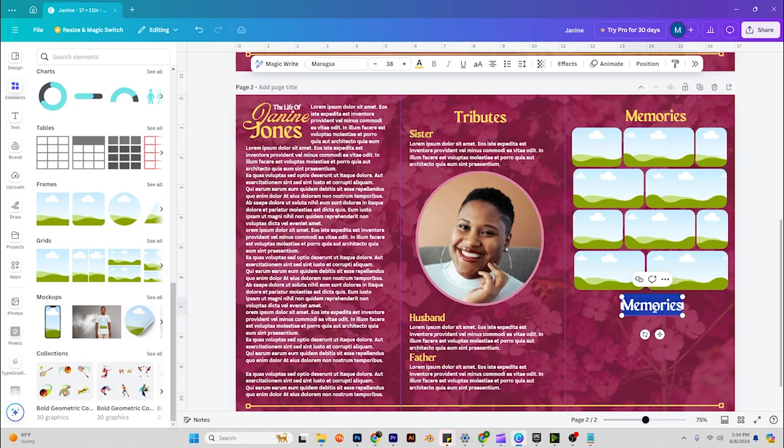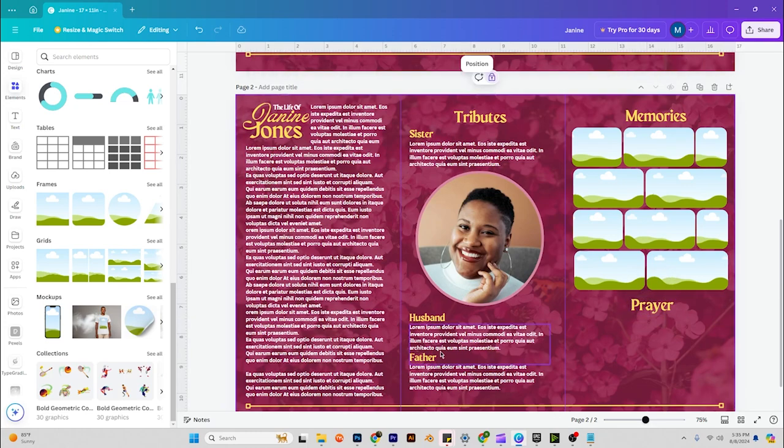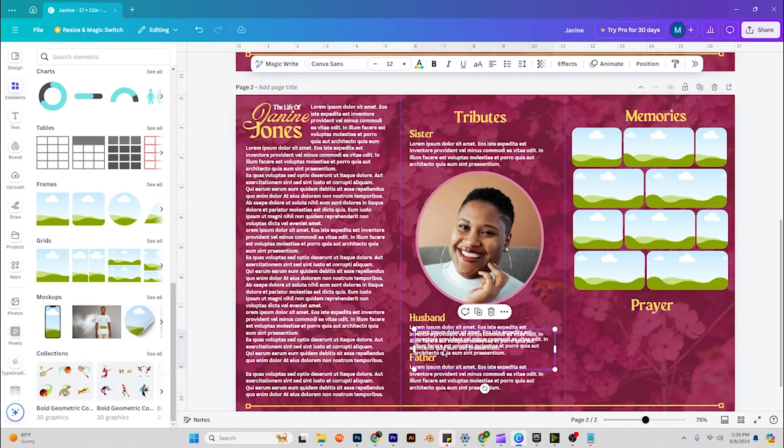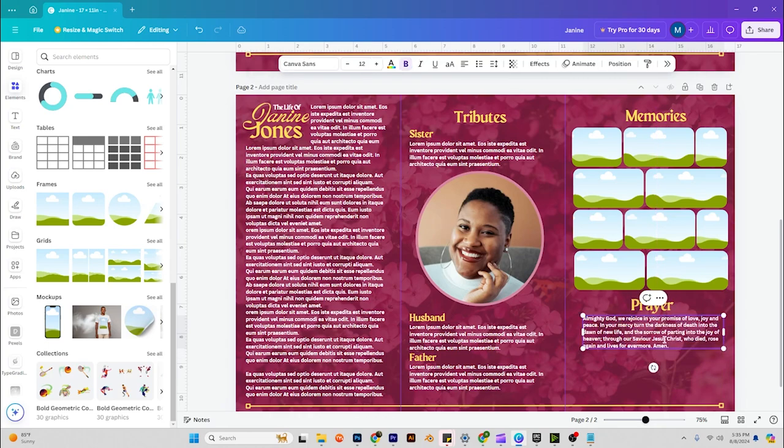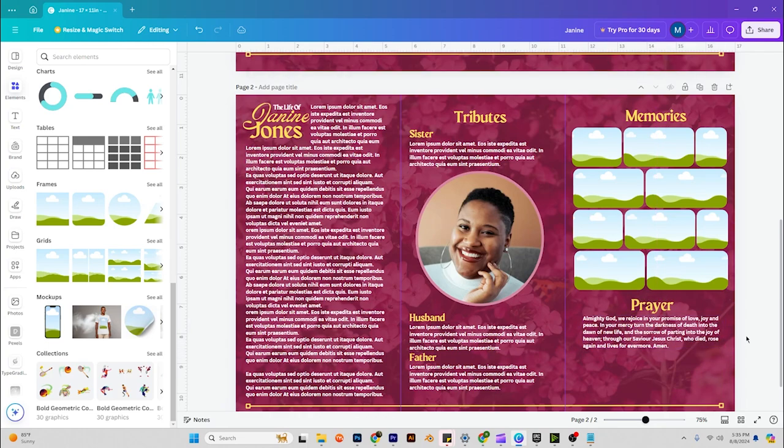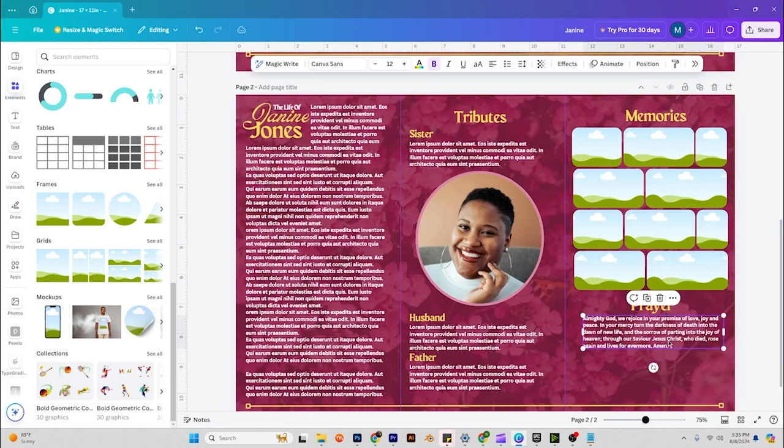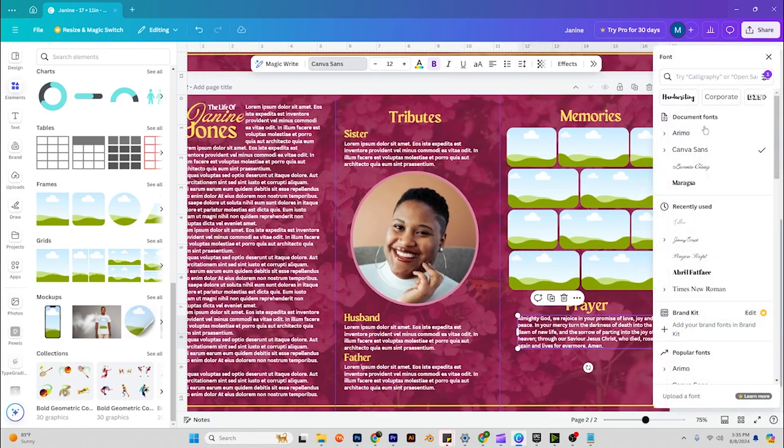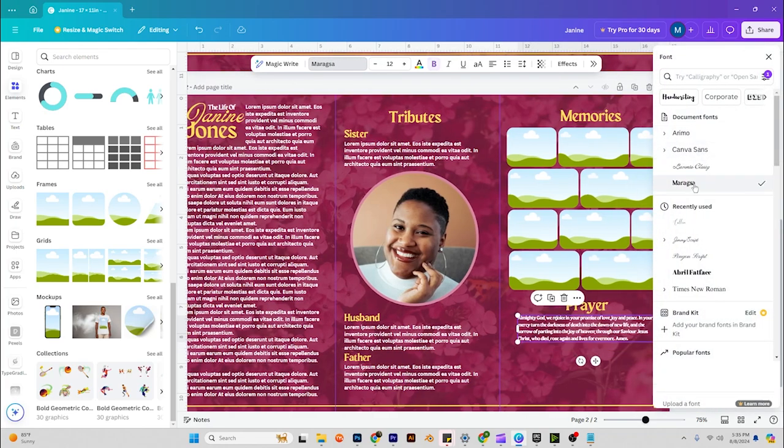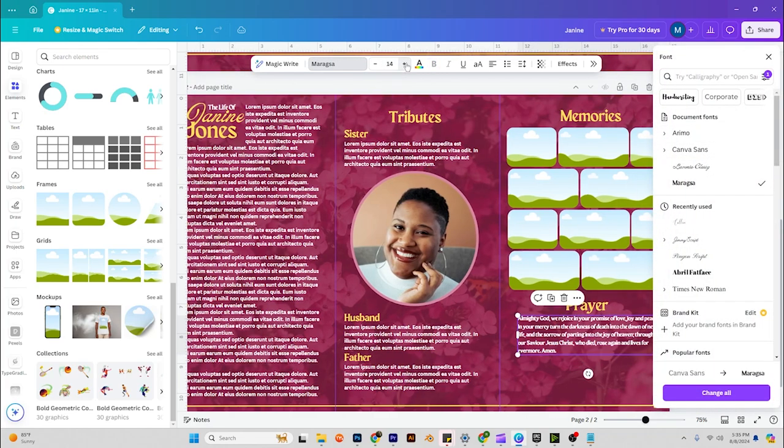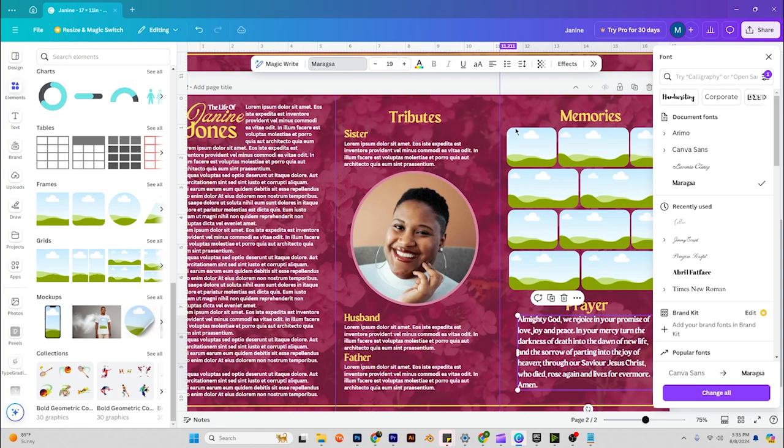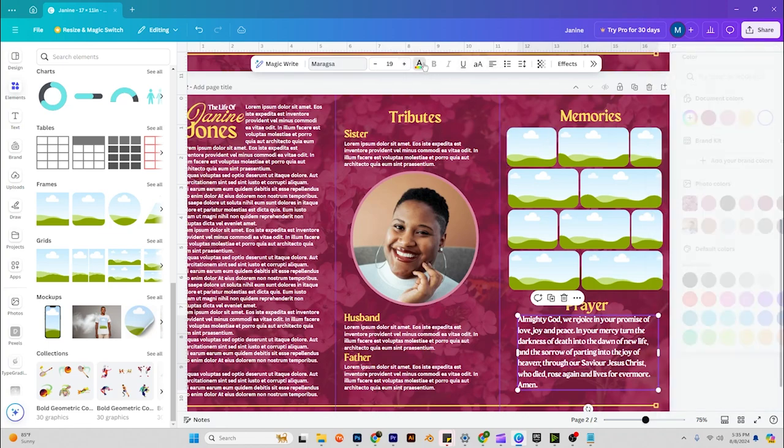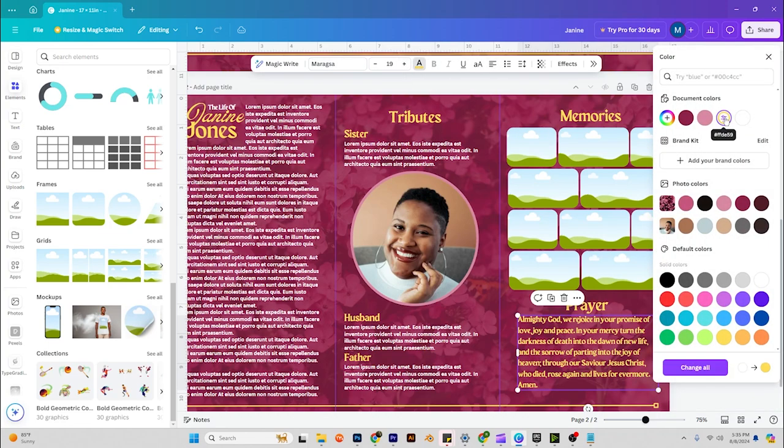And then here we can put prayer, so we'll do a prayer right here. We'll just paste that in there. Let's use this font for the prayer. Let's make it a little bigger and let's make that color yellow.